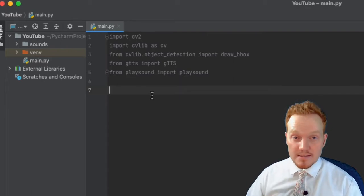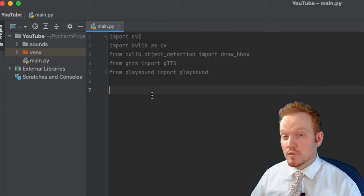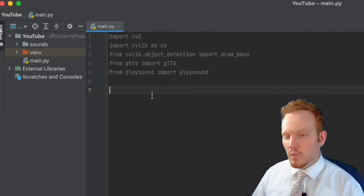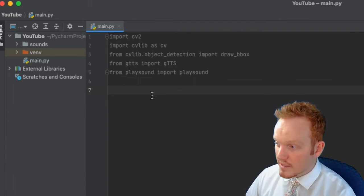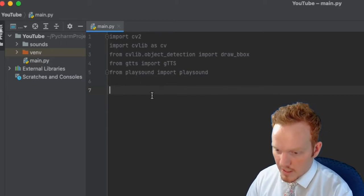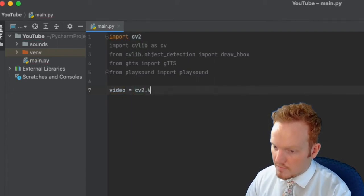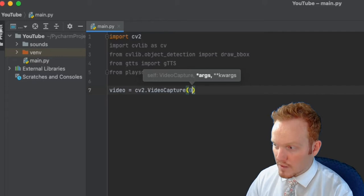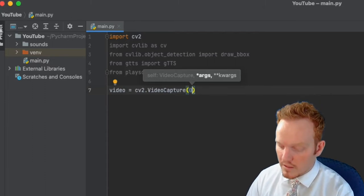Now we want to access our camera. Originally when I was first testing this I was just bringing in a specific image, but I wanted this to be live so it has a live feed and we can detect all objects in a live feed. So we're going to say video = cv2.VideoCapture(), which takes an index. For most of you it might be index zero, but my higher-quality webcam is at index one.